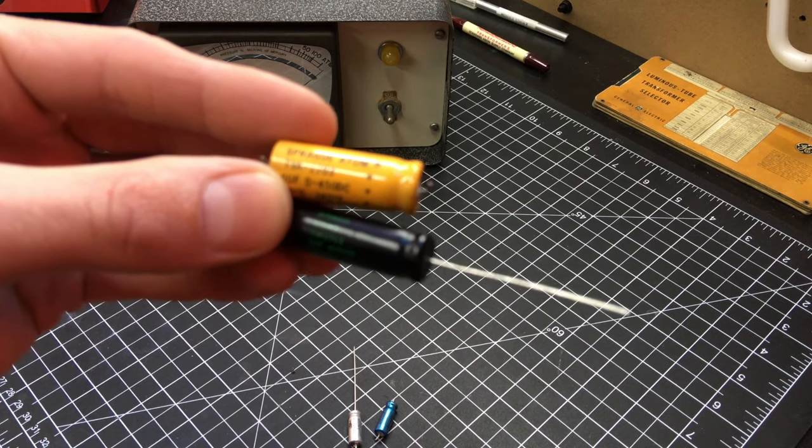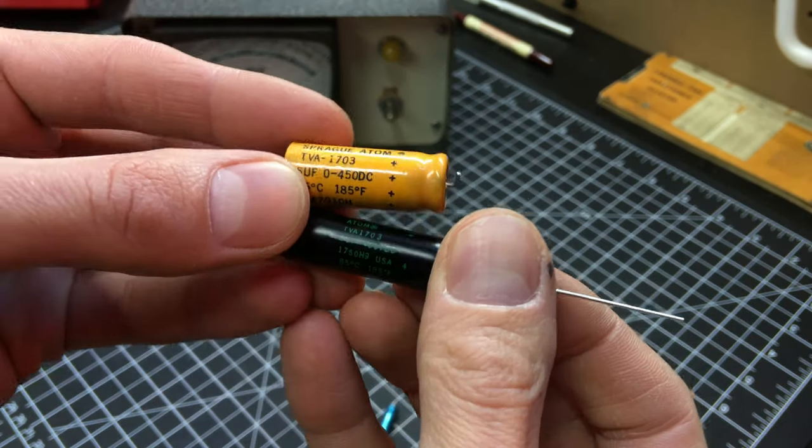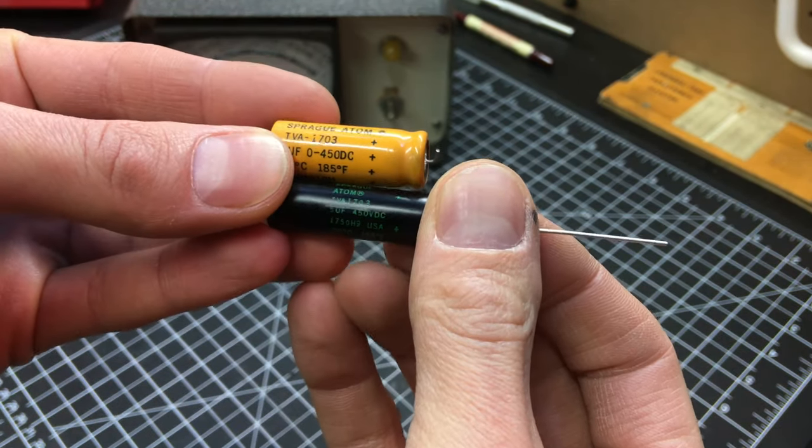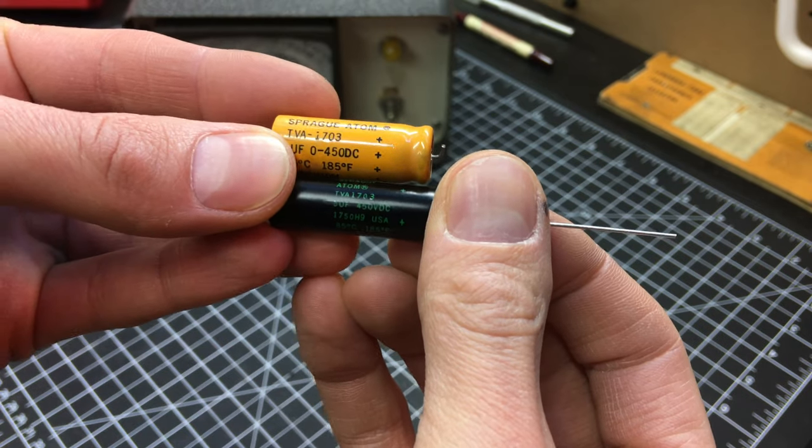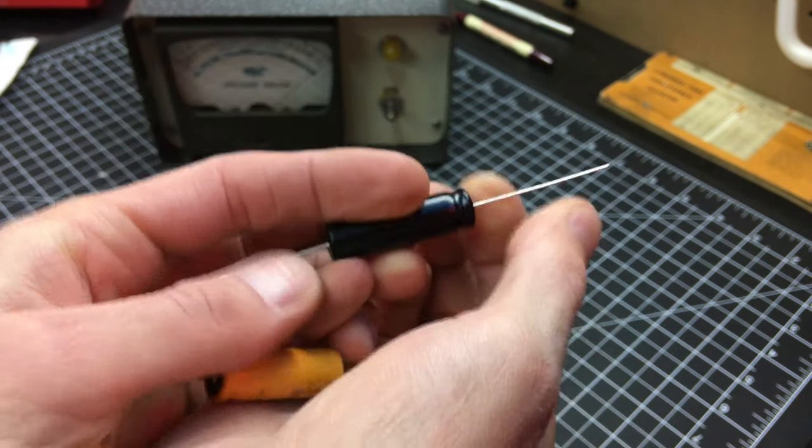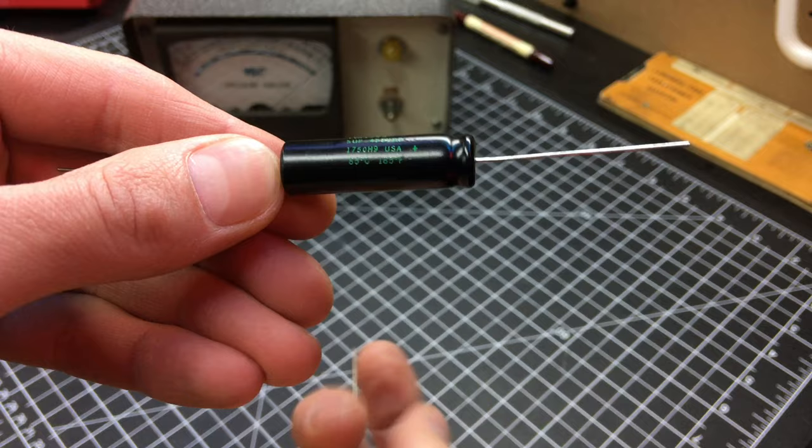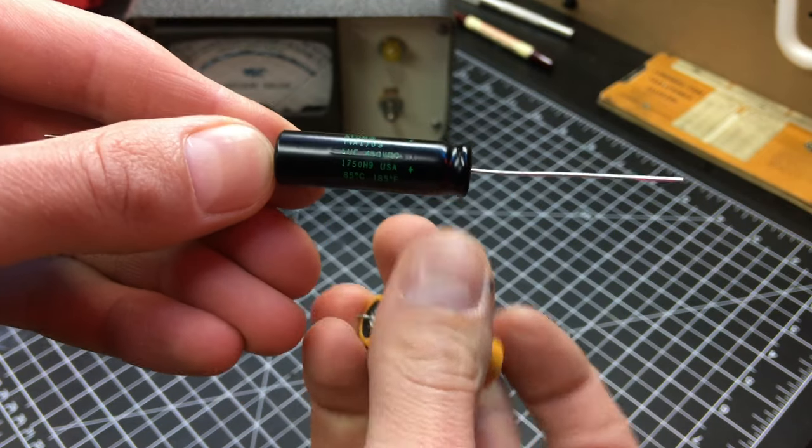I got an exact replacement sprague atom TVA 1703, five microfarad, 450 volts DC. Unfortunately, this one, new one is about a quarter inch longer than the old one. So that may prove to be interesting and putting that in.